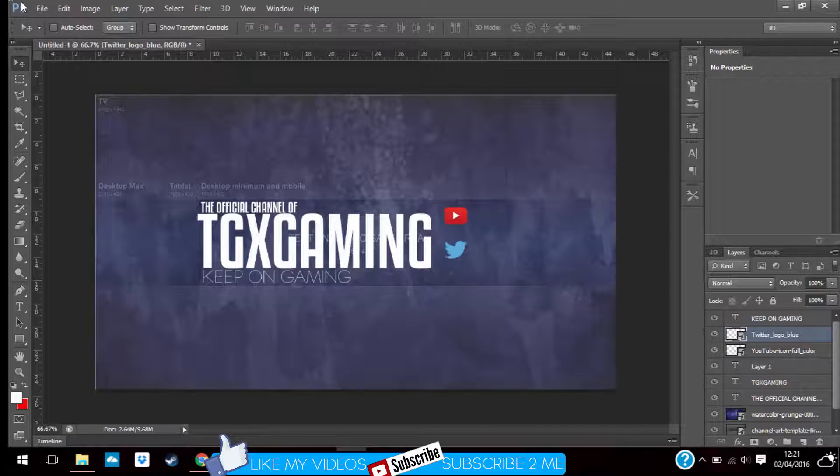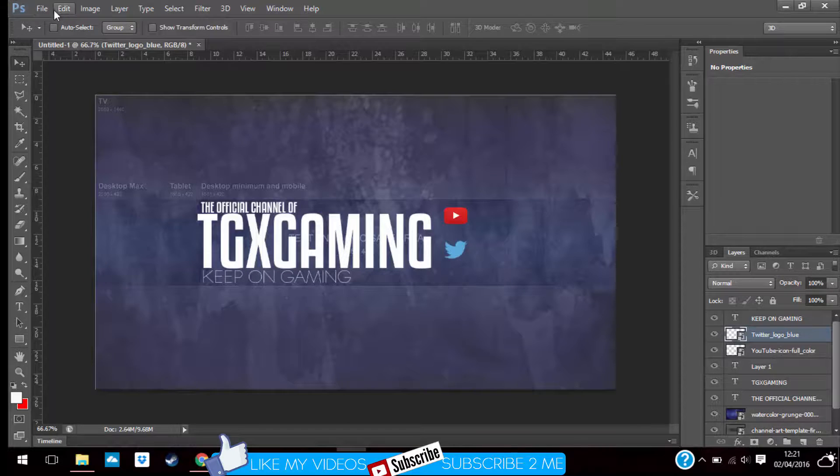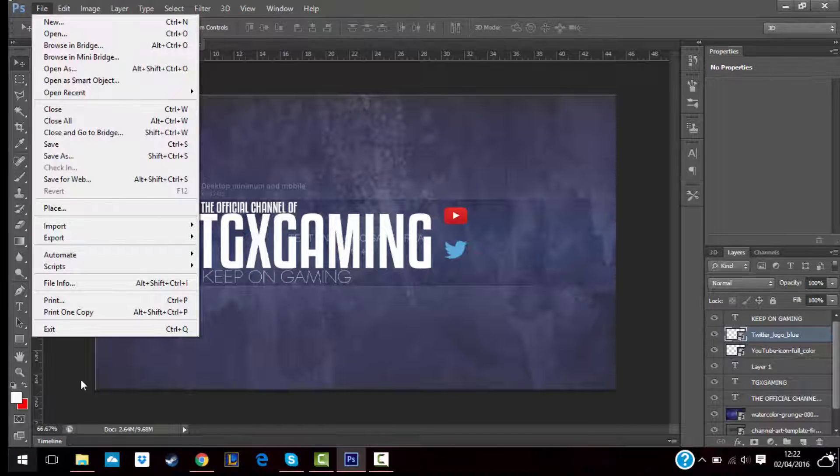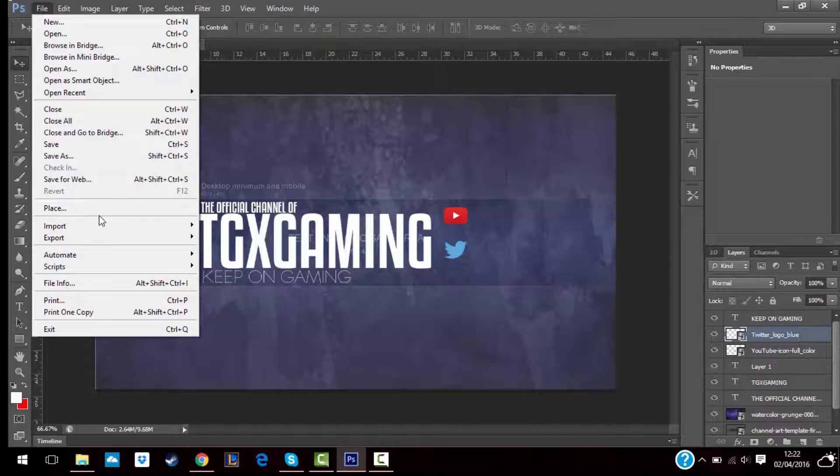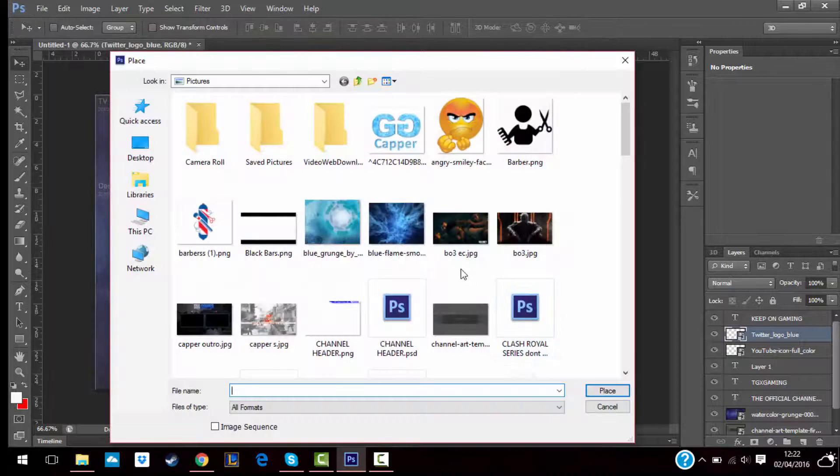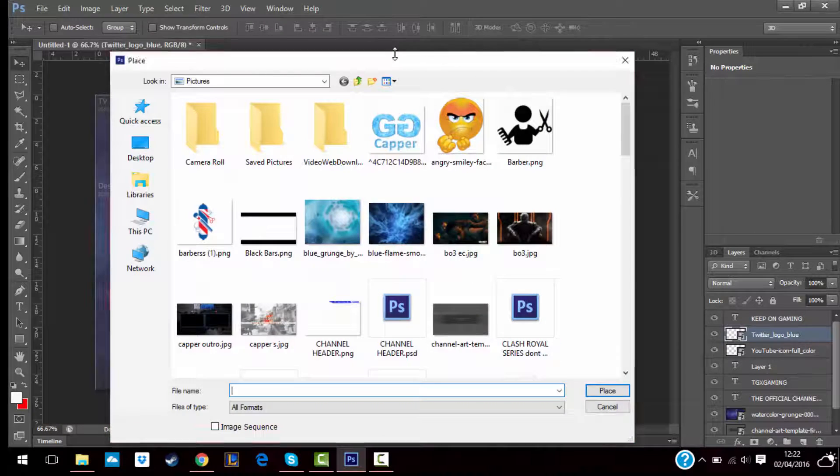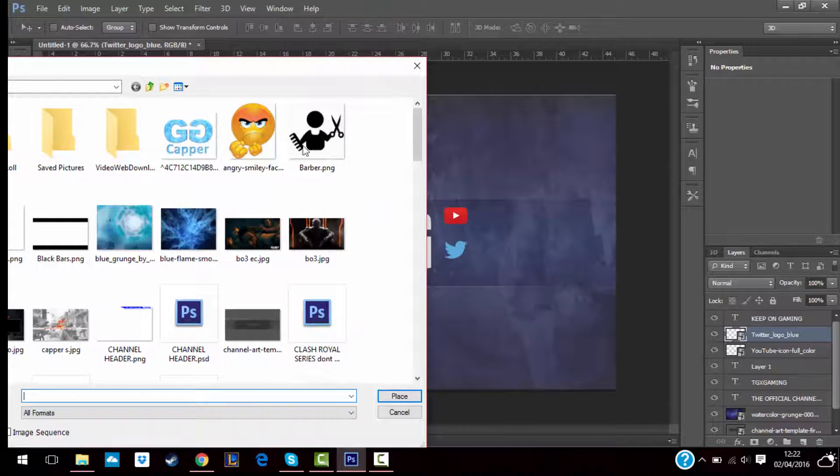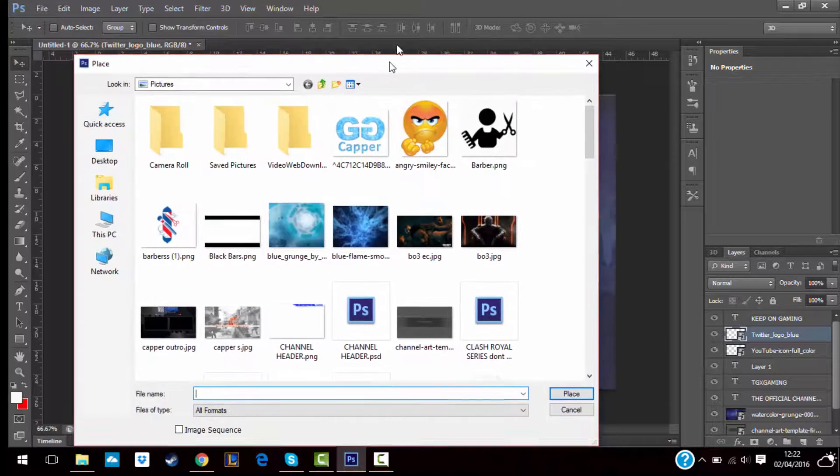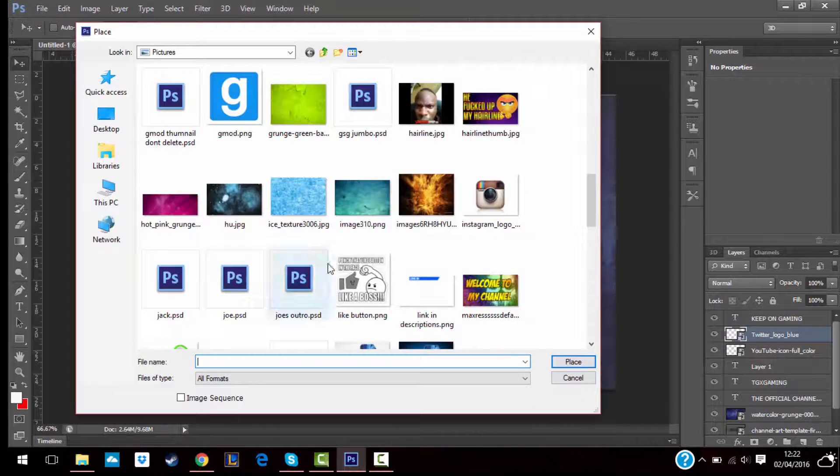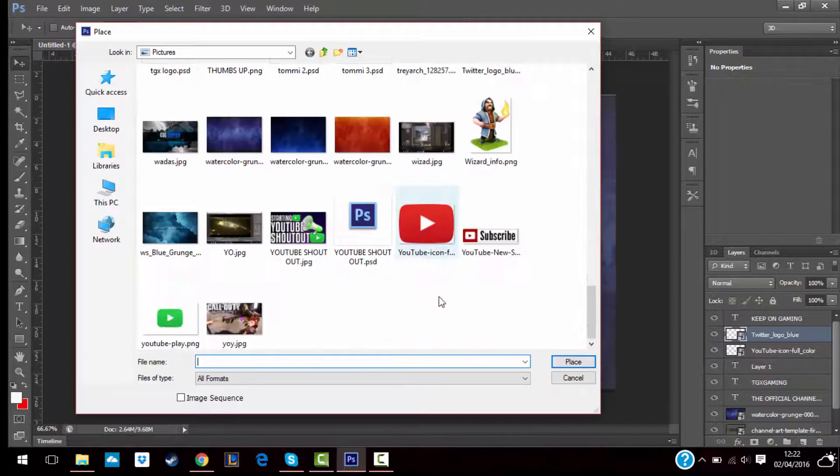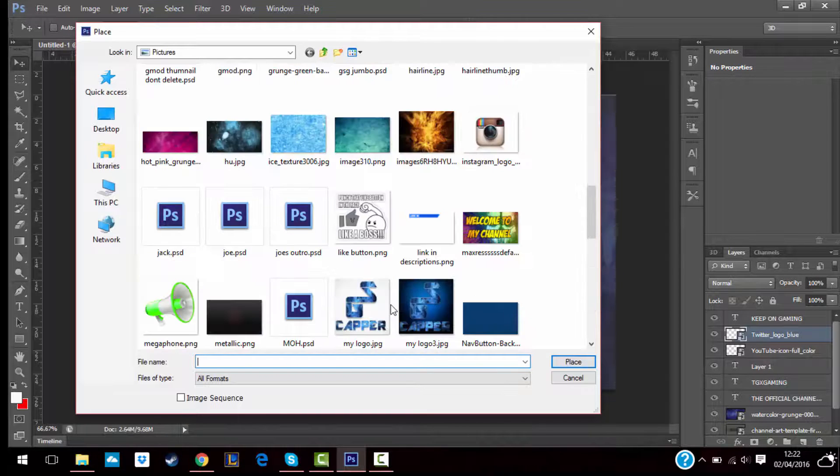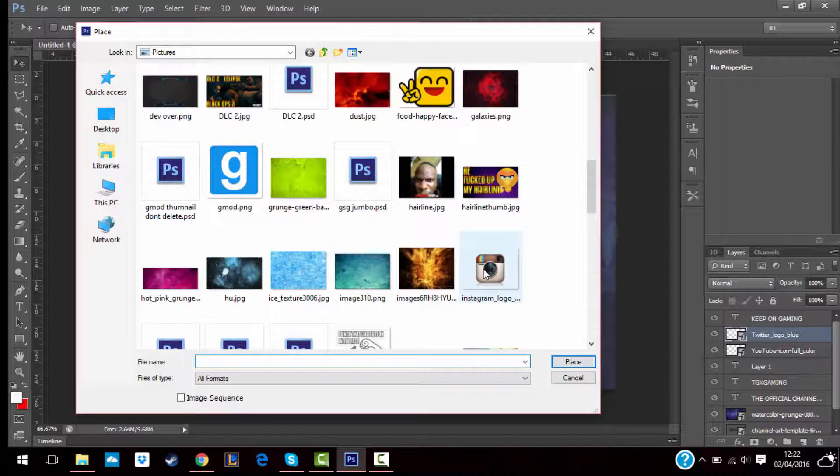You do the same thing by holding shift and then decrease the size. And then you go back and find your other social media. By the way, guys, you can create more space and add even more social media by decreasing it and anything.